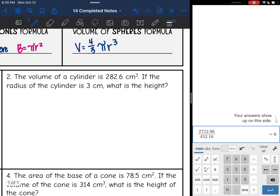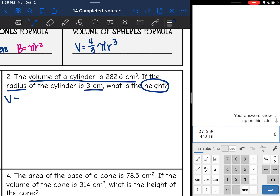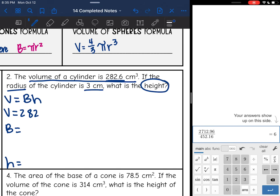Number two: the volume of a cylinder is 282.6 centimeters cubed. If the radius is 3, what is the height? So I'm dealing with volume of a cylinder, which is V equals area of the base times the height. I'm going to write out V equals, B equals, and H equals. They gave me the volume — it is 282.6 — and I can tell I'm finding the height from the question.